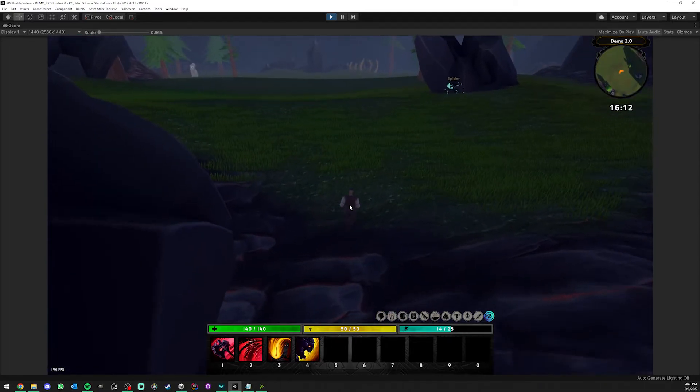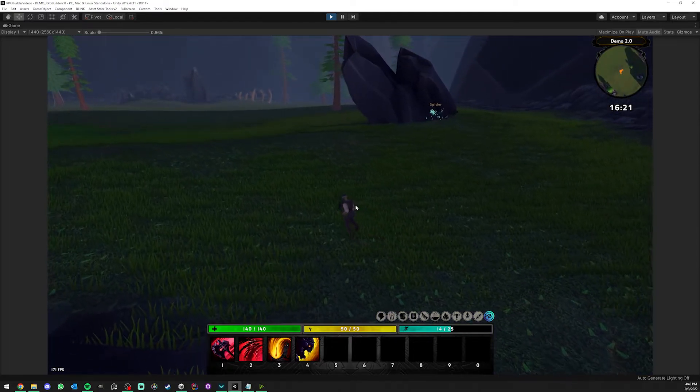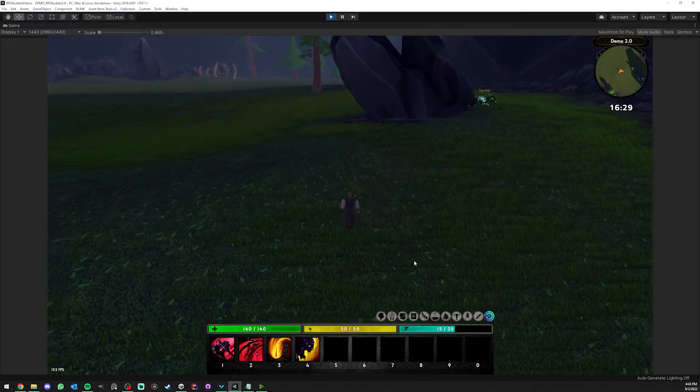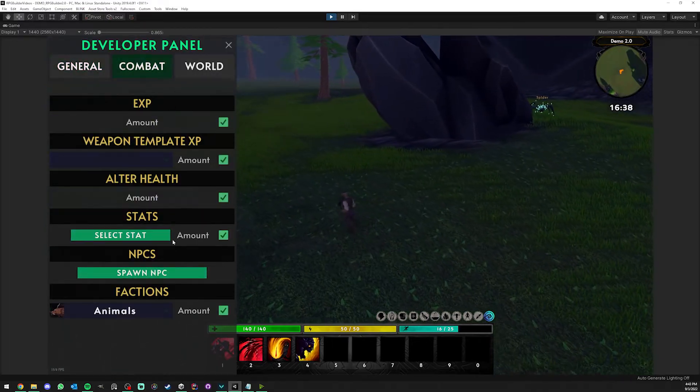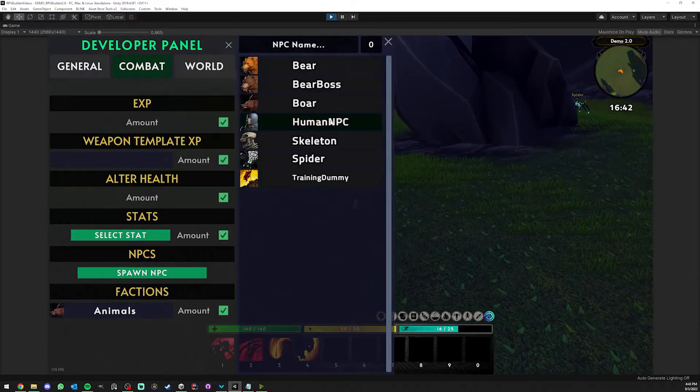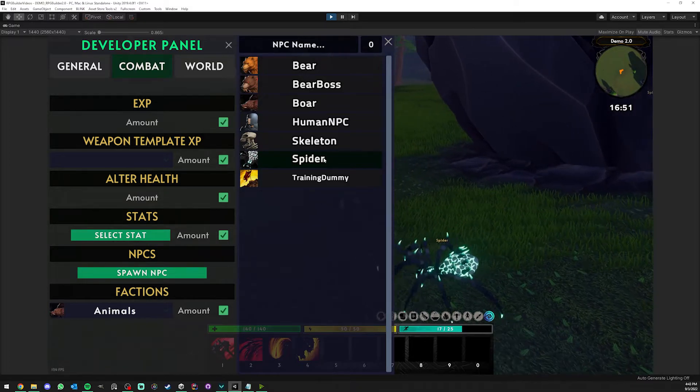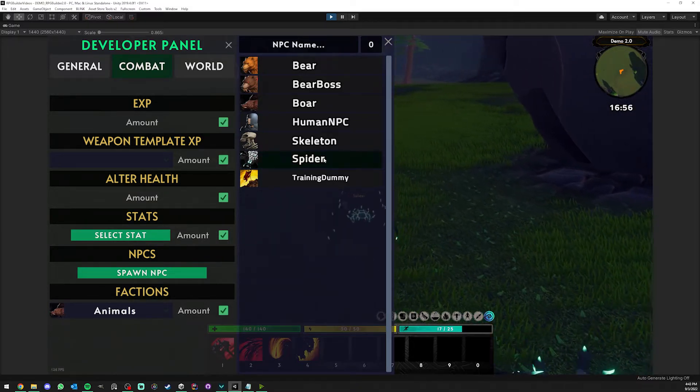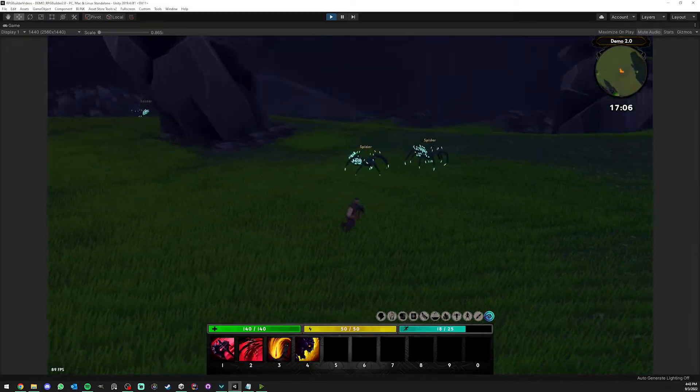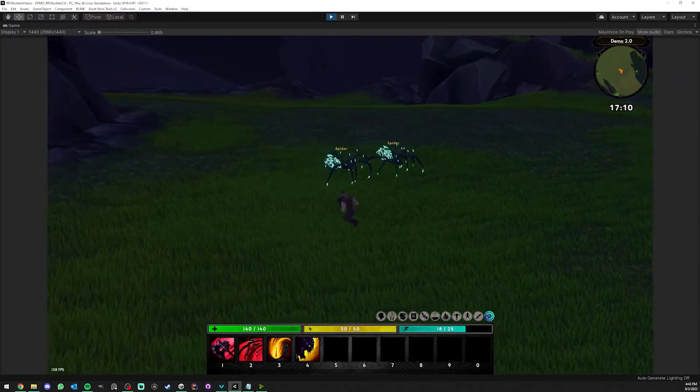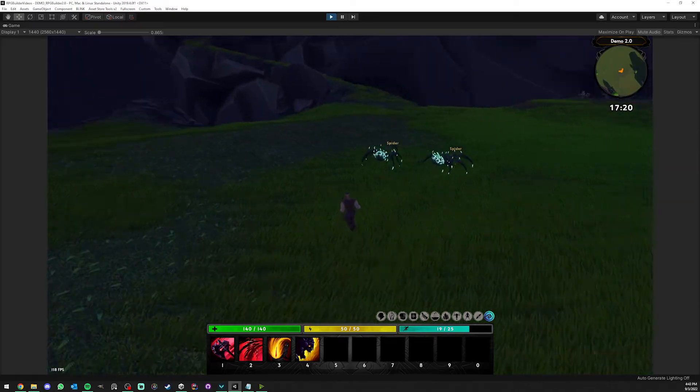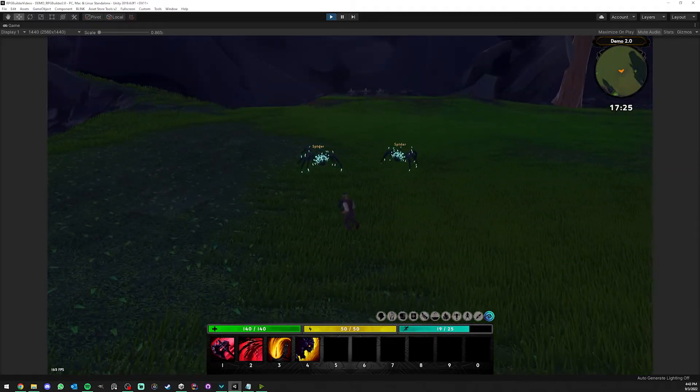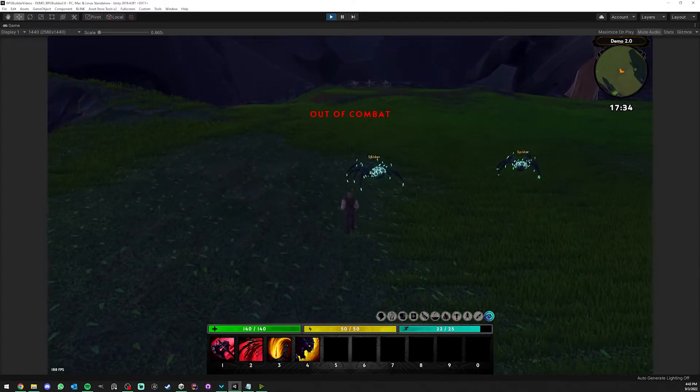Now I wanted to show you something else. In the previous video we defined some aggro link for the spider, which means that we defined that if we attack a spider and if there is another NPC in the spider family nearby, they should come and help the other spider. Let's see if this works.